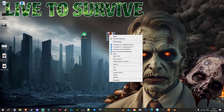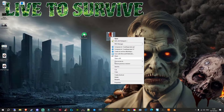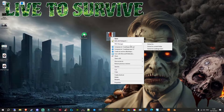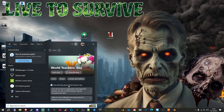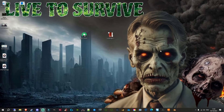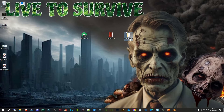Once you install PBO Manager, you should see it in your right-click context menu list. Right-click on the loading screen PBO, select PBO Manager, and extract it. This will put the contents into a loading screen folder. Let's drag it over — now we've got that folder.